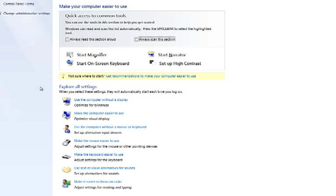The Ease of Access settings section contains links that will help you make changes to your computer settings so that pages are easier to see and use with a mouse or keyboard. Changes made to the settings will be remembered so that the next time you log in, the computer will be easier to use.